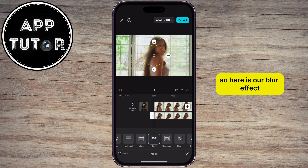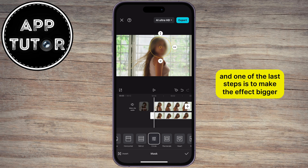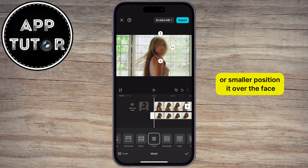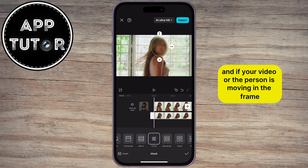Here is our blur effect, and one of the last steps is to make the effect bigger or smaller. Position it over the face. And if your video or the person is moving in the frame,